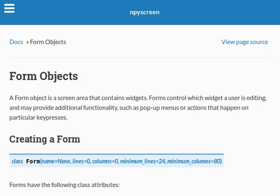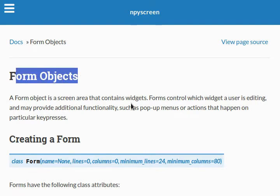Hey everyone, welcome back again to some more Python programming tutorials. We're still looking at the npyScreen module. In the last couple of videos we've been checking out form objects.